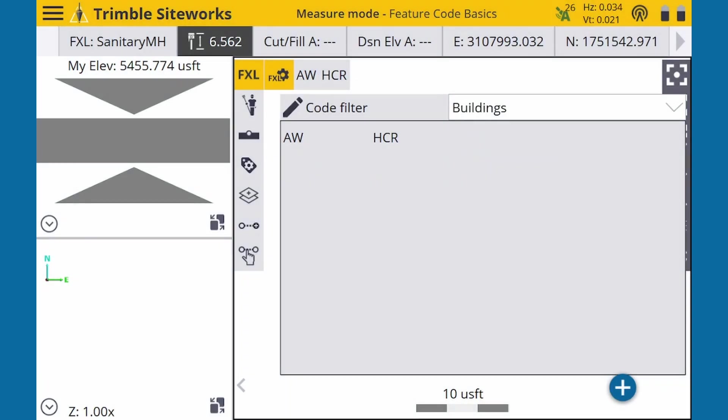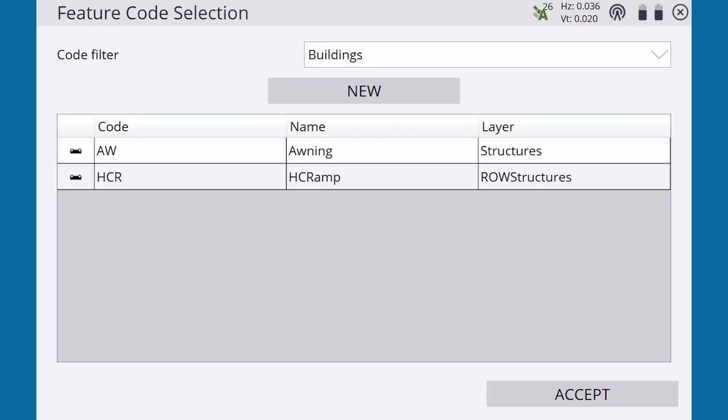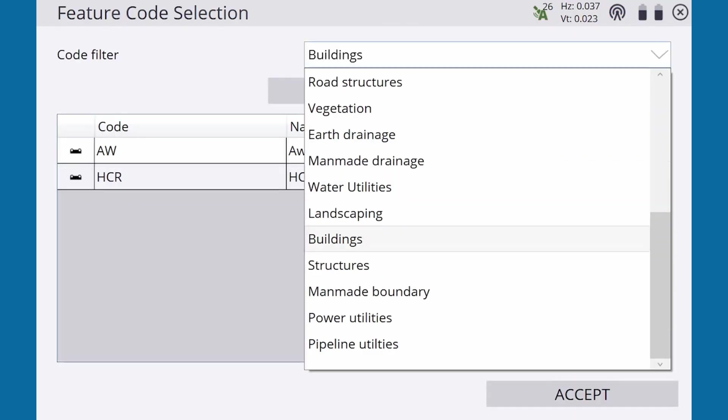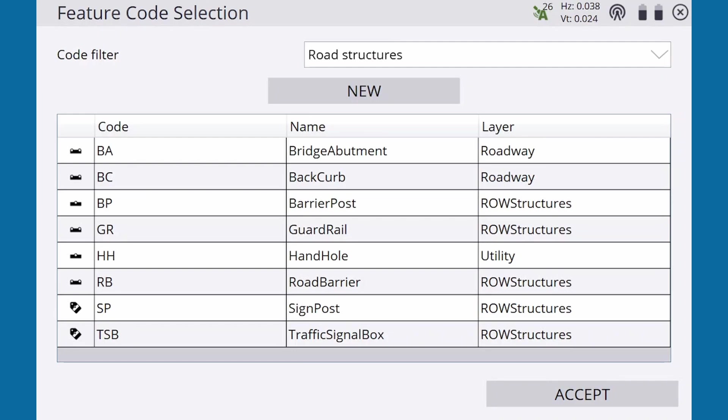A feature code can also automatically define whether a measurement is a point or a line. If we go back to the list view and then look at our road structures codes, we can see various icons in the leftmost column. These icons indicate whether the feature is a point or a line.